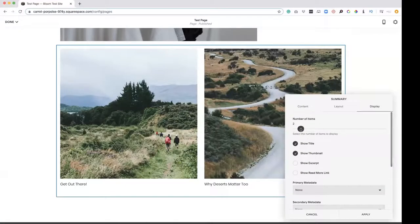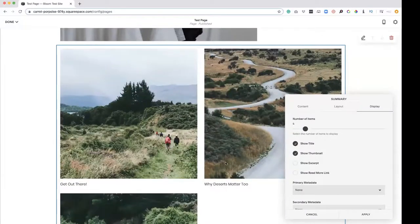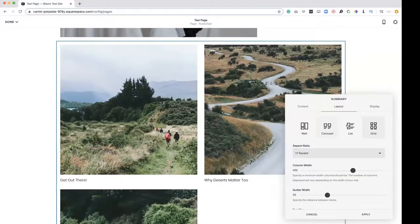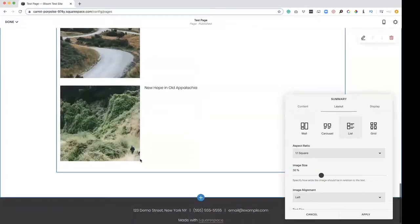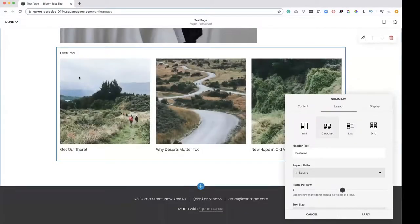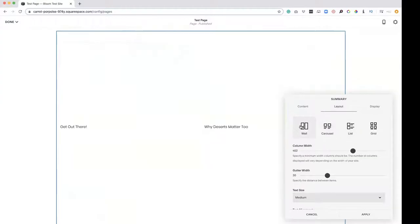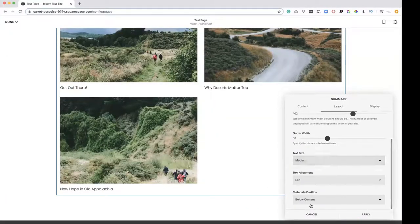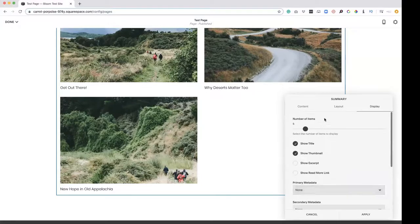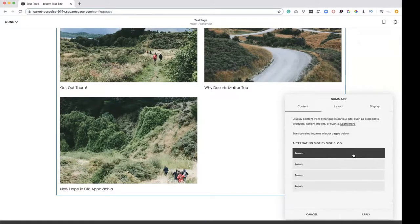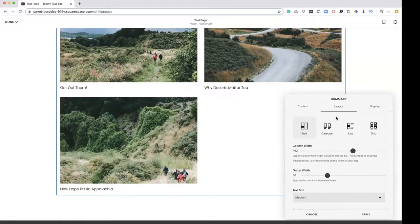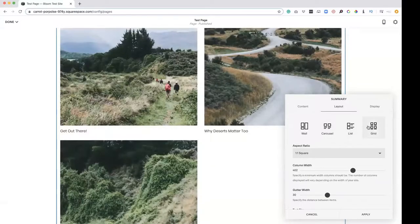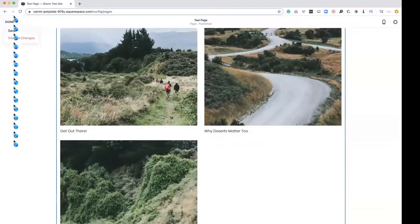Maybe we want four of our most recent, even though there's only three. You can do a list, carousel or a wall. With all this does not change as you change throughout the different layouts. But that would be your different ways of displaying information. And again, if I hit apply and save,